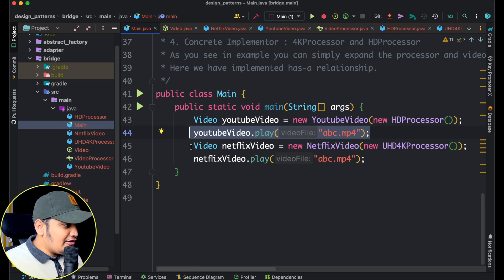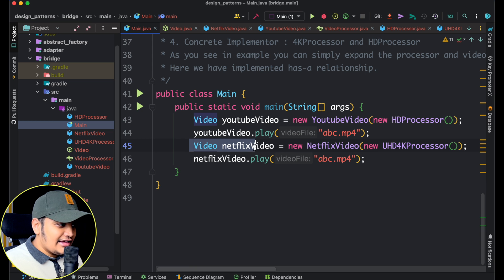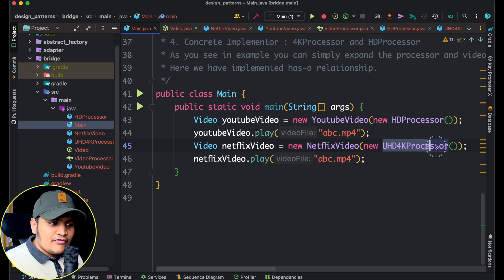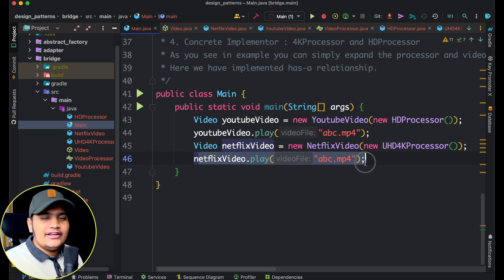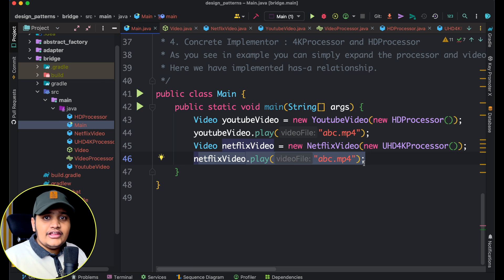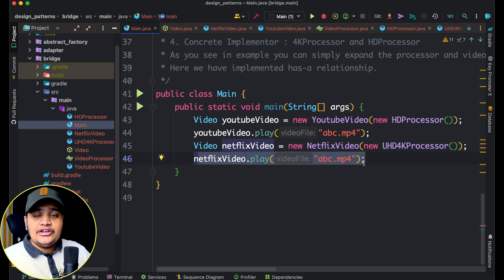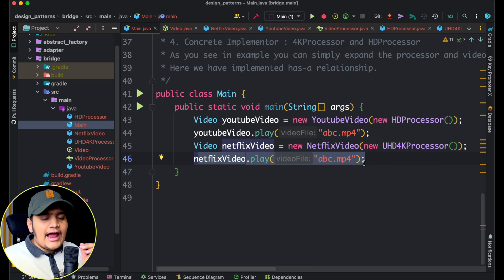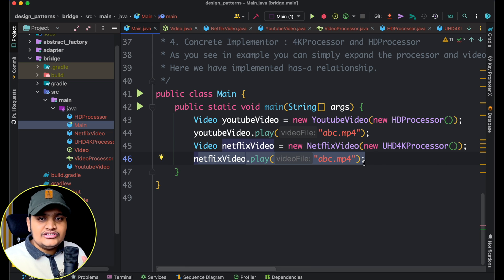You can see that we converted the huge exponential subclass library into two different hierarchies and a has-a relationship. Now with only two small hierarchies we can create an endless number of permutations and combinations to represent different video class configurations.